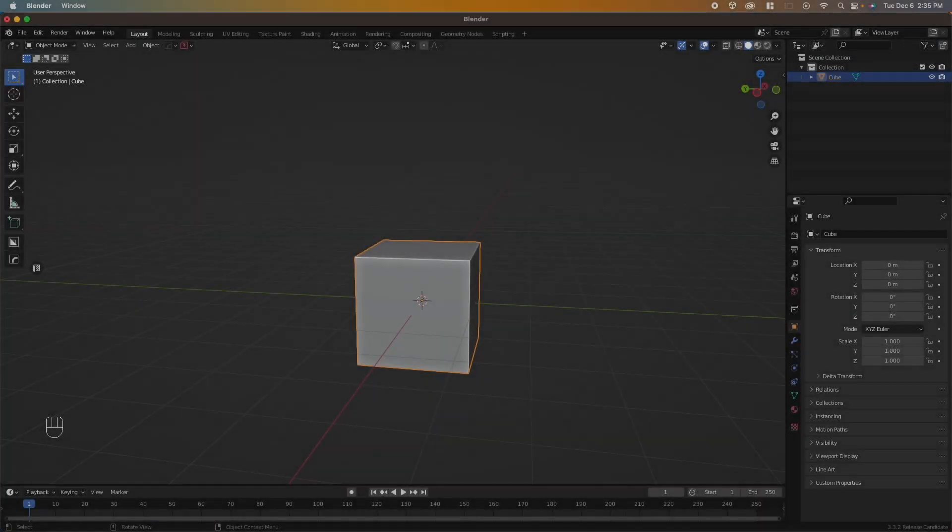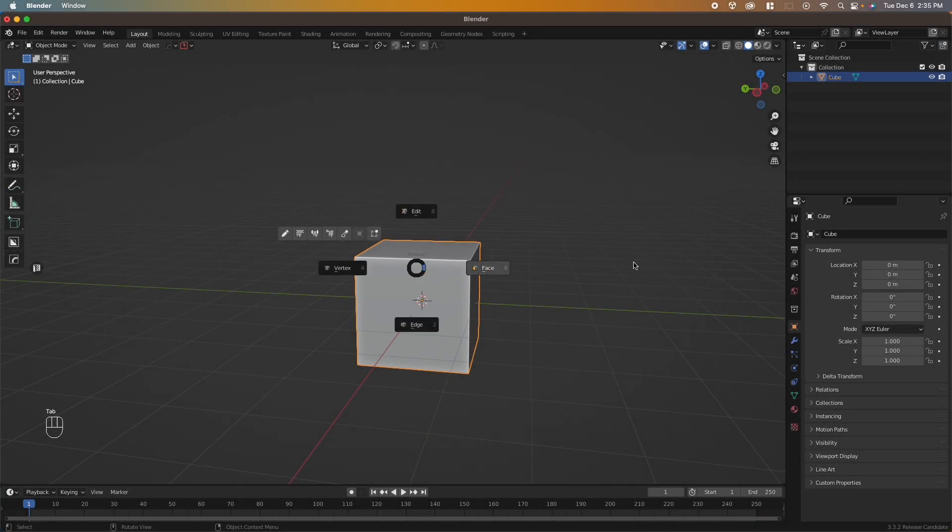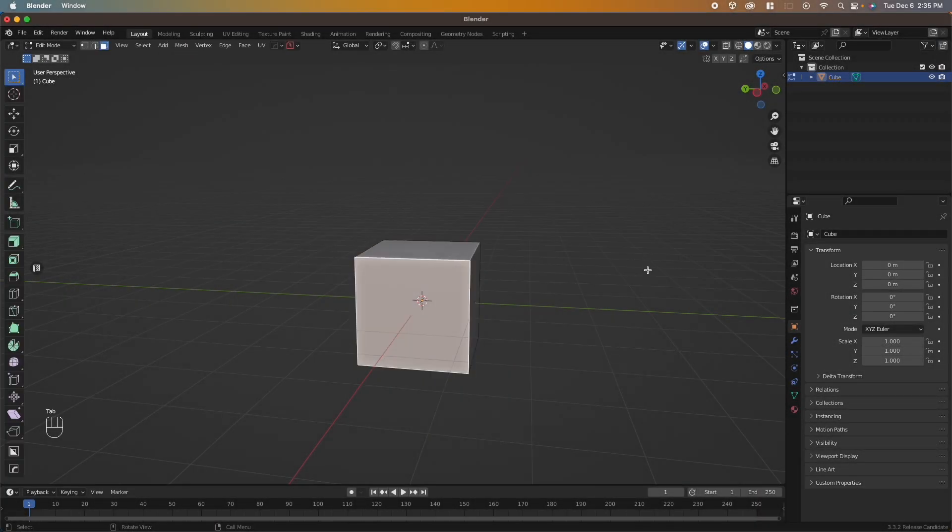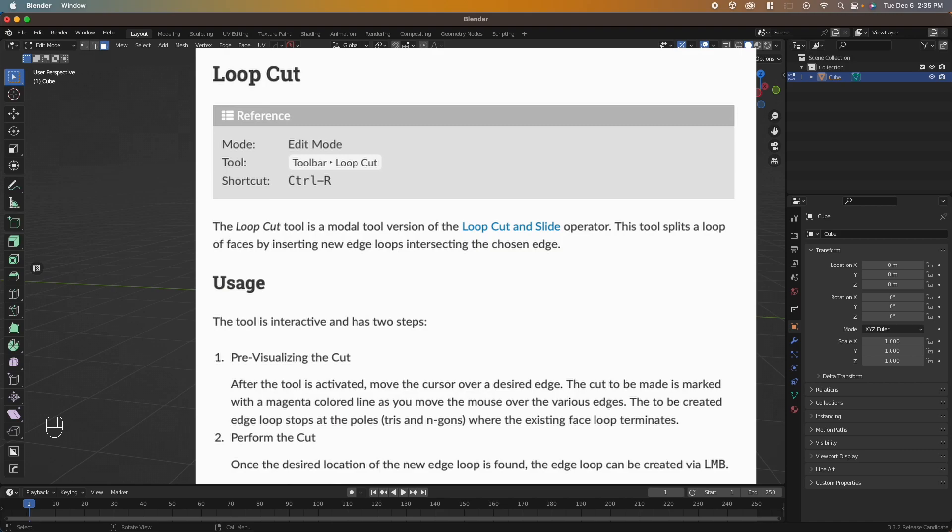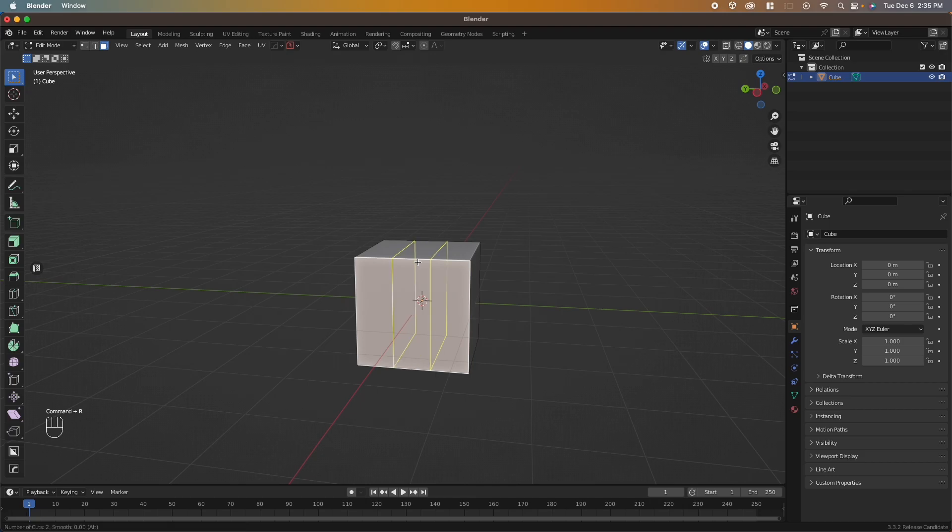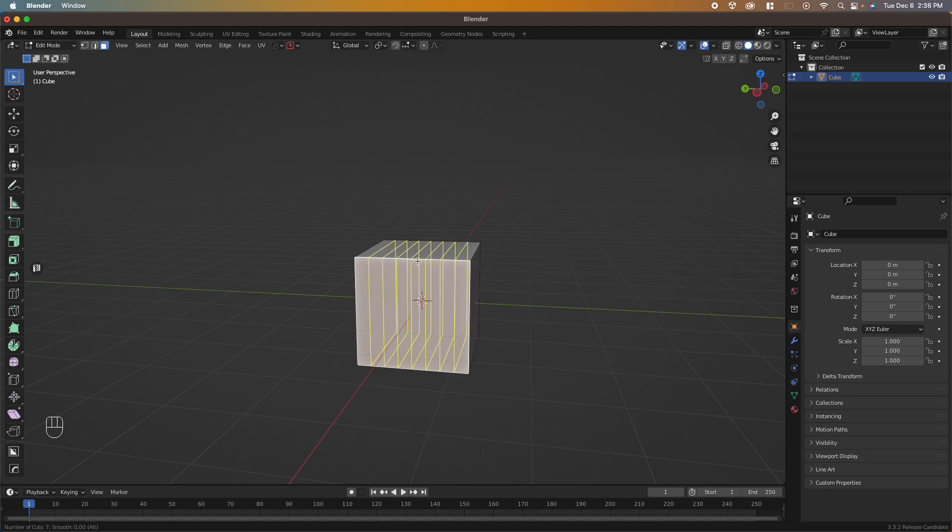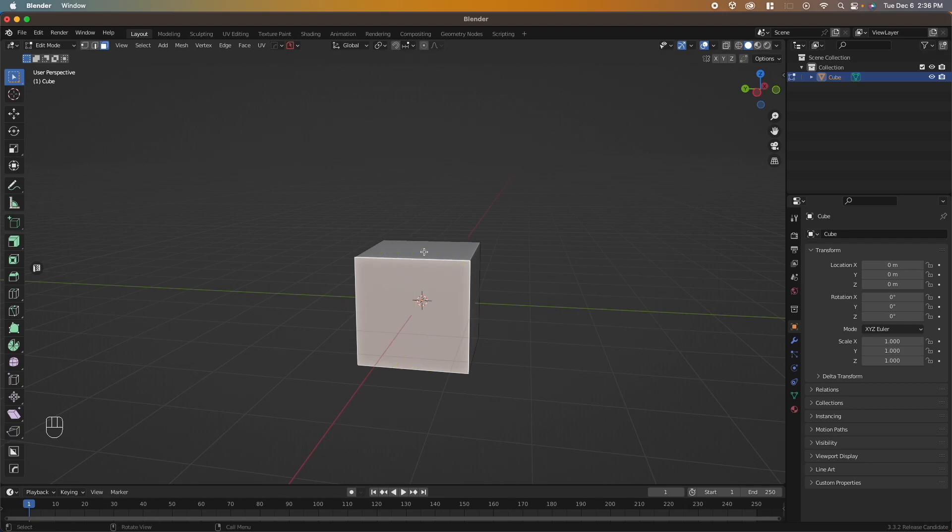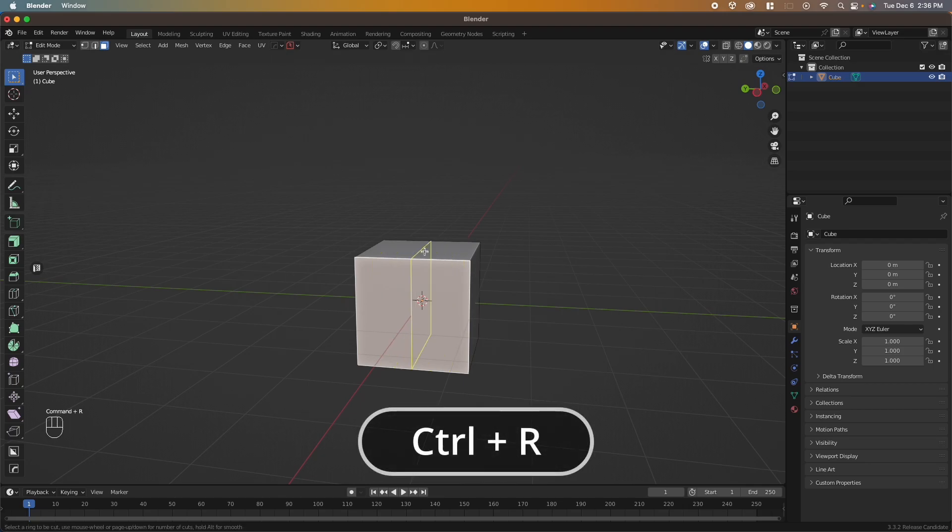Let's tab into edit mode and talk about loop cuts. A loop cut splits a group of faces by inserting a new edge loop over that geometry. It allows you to quickly create more subdivisions on your model, and out of every operation I probably use this one the most. To get started, press Ctrl+R, hover your mouse over an edge, and you can see a yellow line appear.